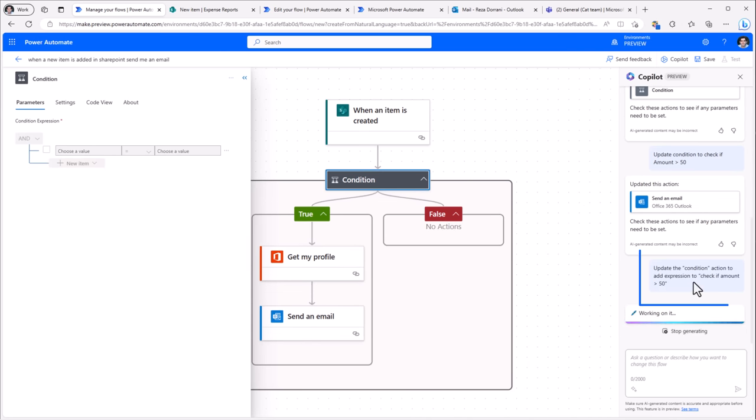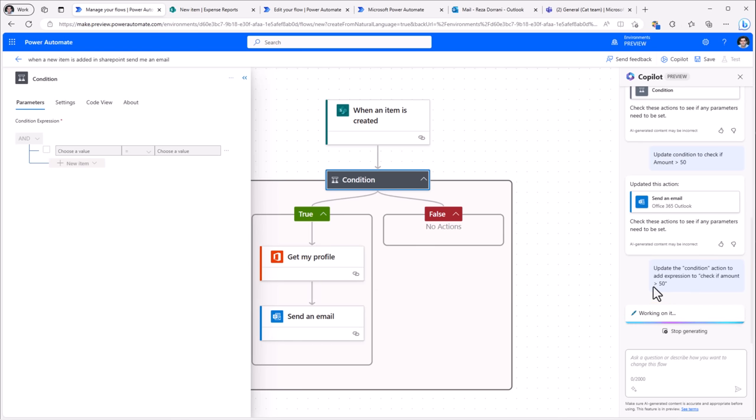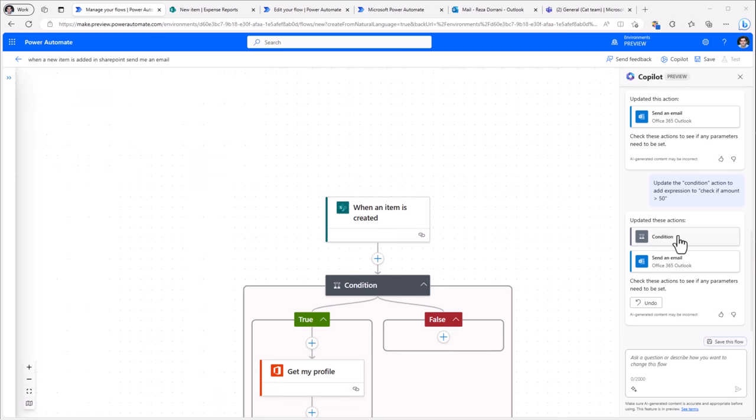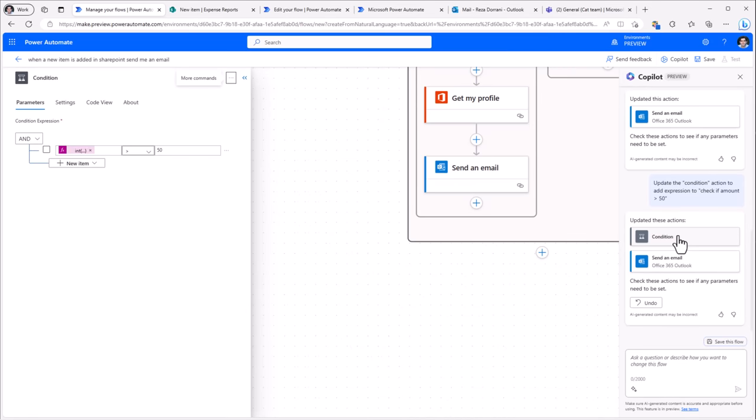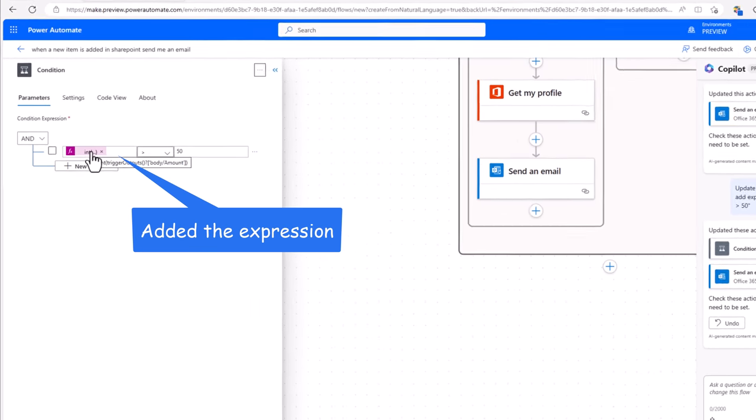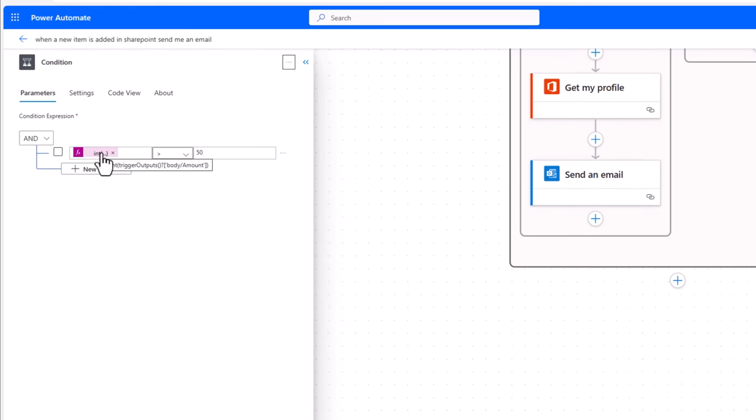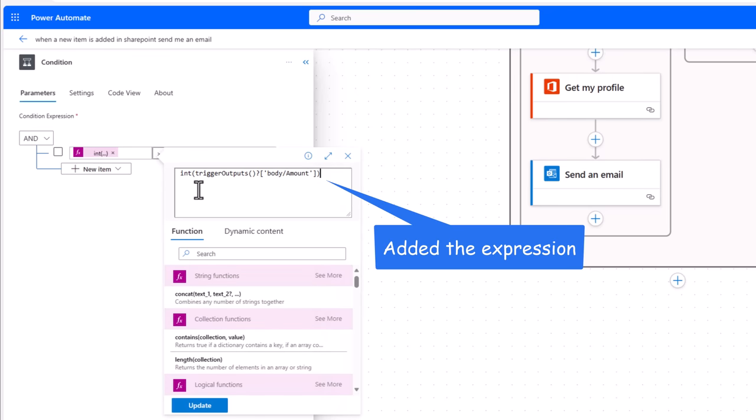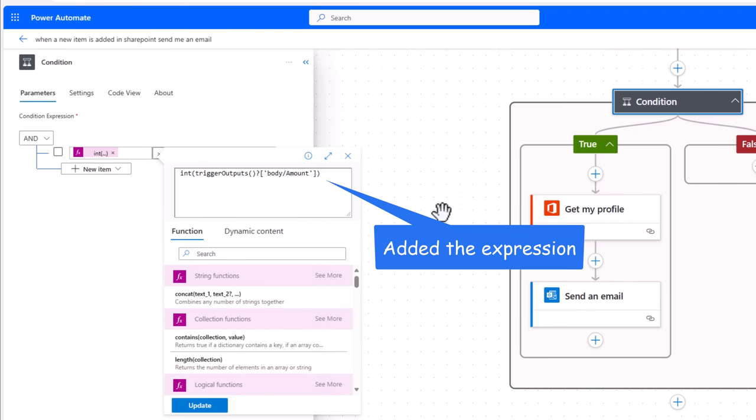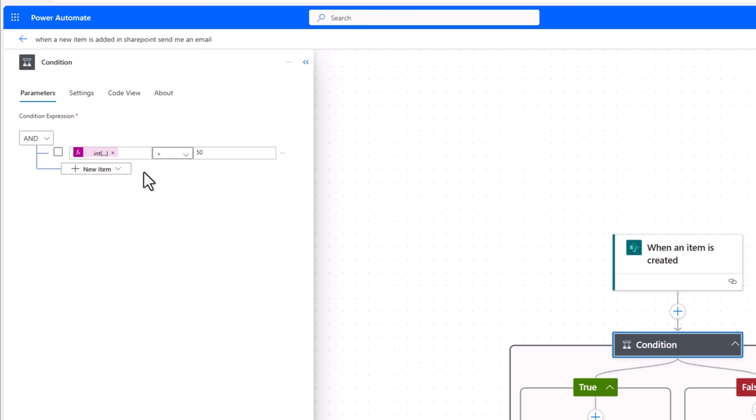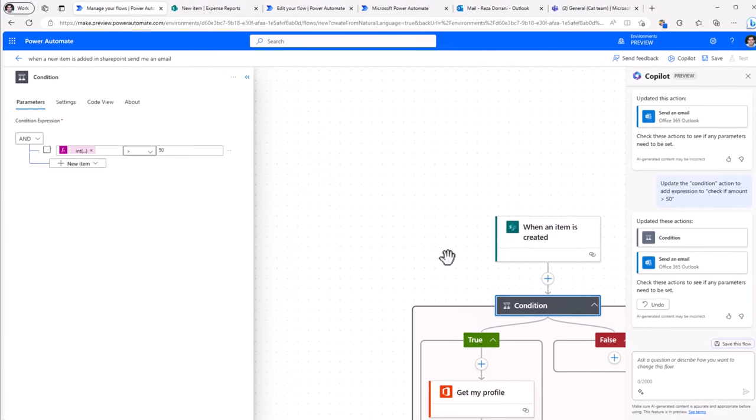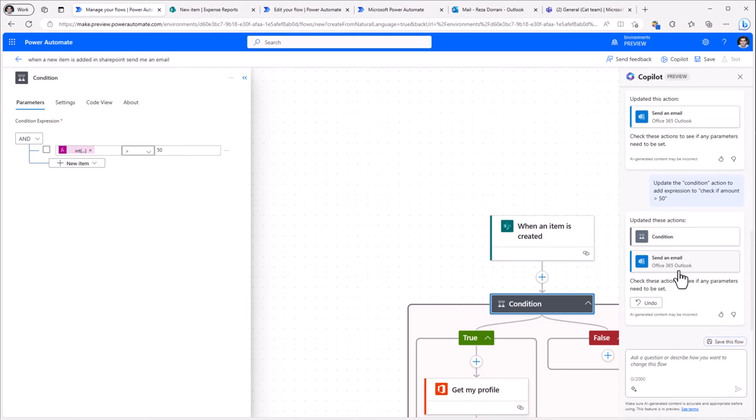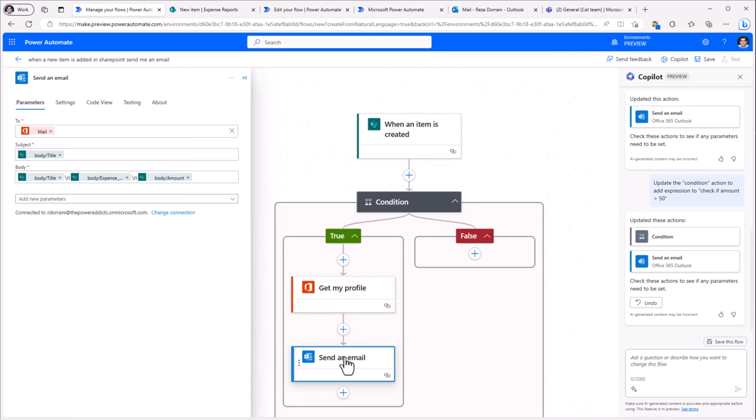Update the condition action to add expression to check if amount is greater than 50. So let's see the condition, says it's updated it. You can see how it's gone ahead and added the entire expression for us. From the trigger action, it's pointing to that amount column. It type casts it to an integer and checks to see if that's greater than 50. So if that's the case, only then it will go ahead and send the email.